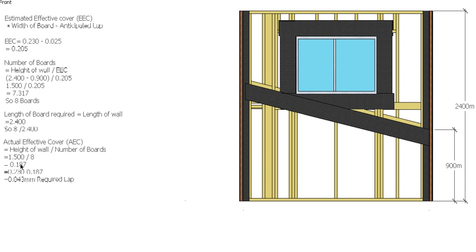Eight boards gives us 187mm, so that's our actual effective cover. And 230mm minus 187mm will give us 43mm, which is the actual lap that we're going to have for the boards.